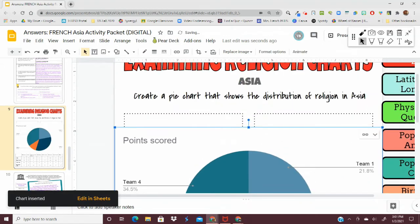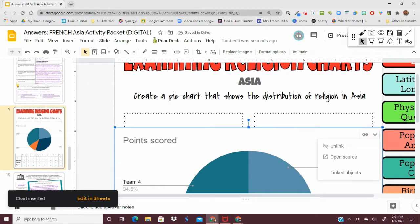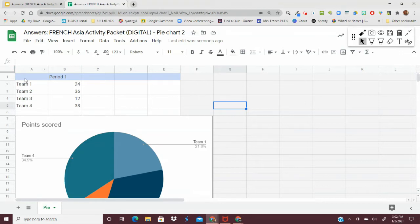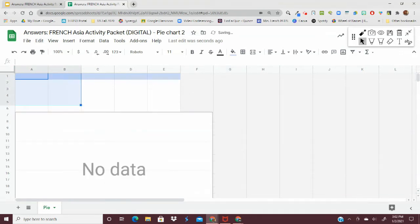When you get there, click that arrow down and click open source. This is going to take you to a generic Google Sheets with a pie chart. And what you're going to want to do is delete all of this generic data.